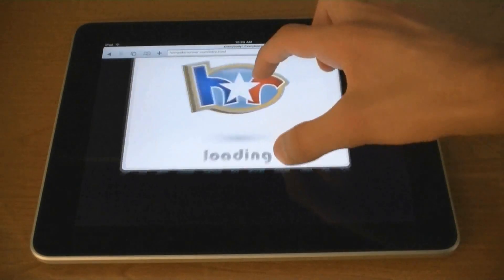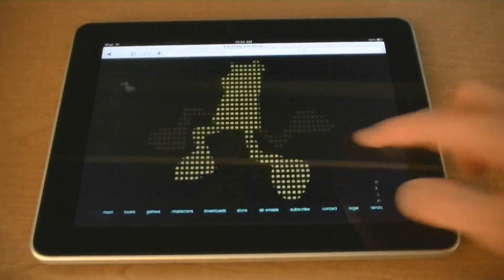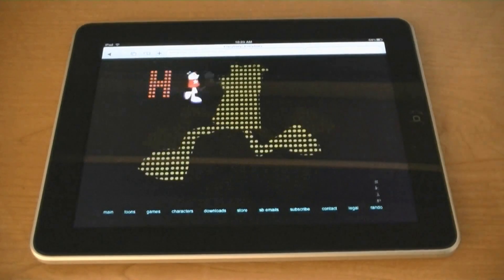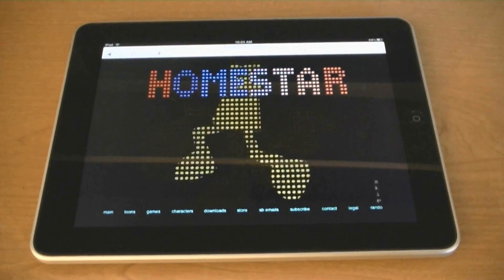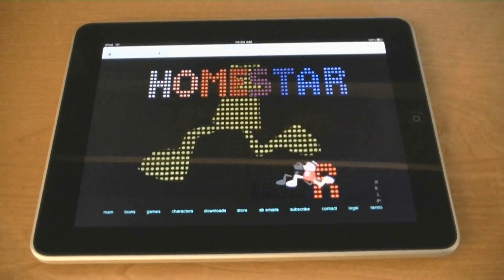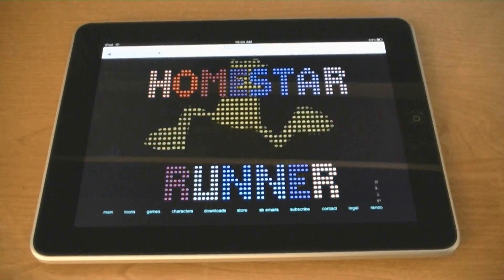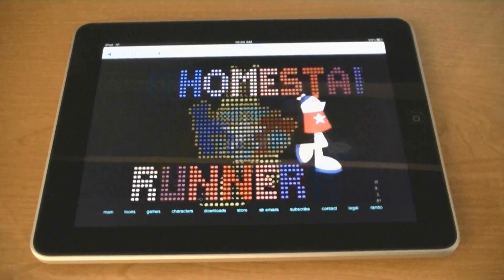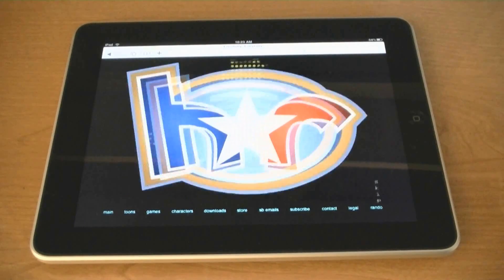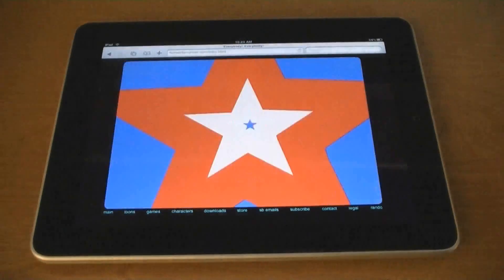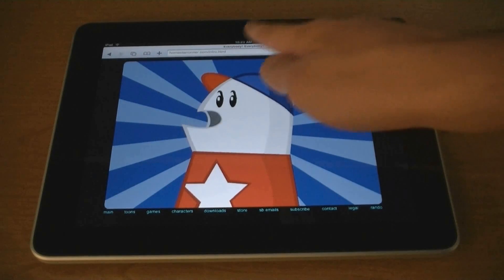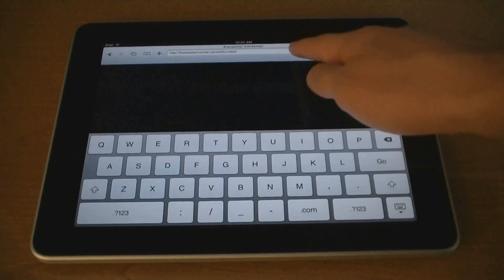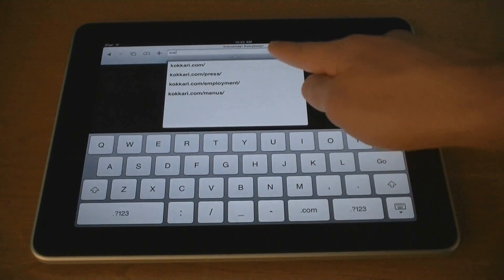You can zoom in. And it can play audio also. You can also view other Flash content.